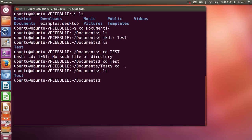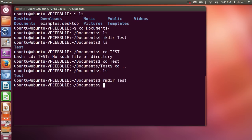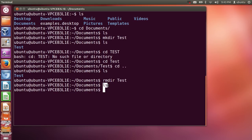We have the test folder inside documents and we want to delete it. For removing a directory, give the command RMDIR and then the name of the directory, which is 'test', and press enter. This command will remove the directory. Now when I list out the contents of documents, there is nothing there.